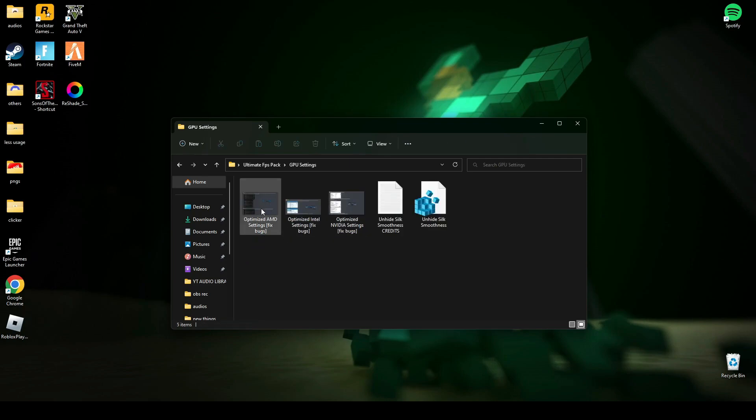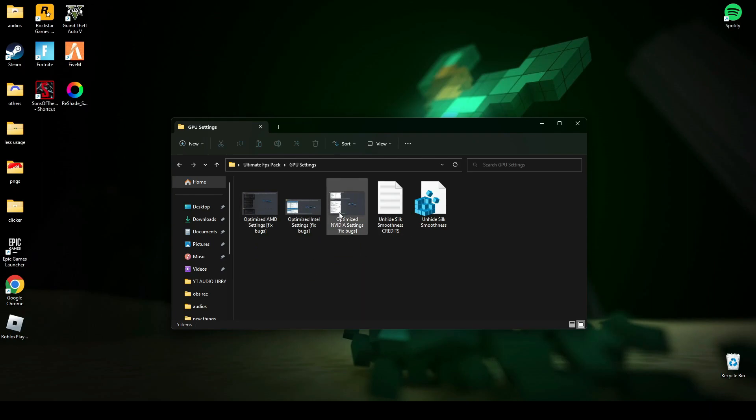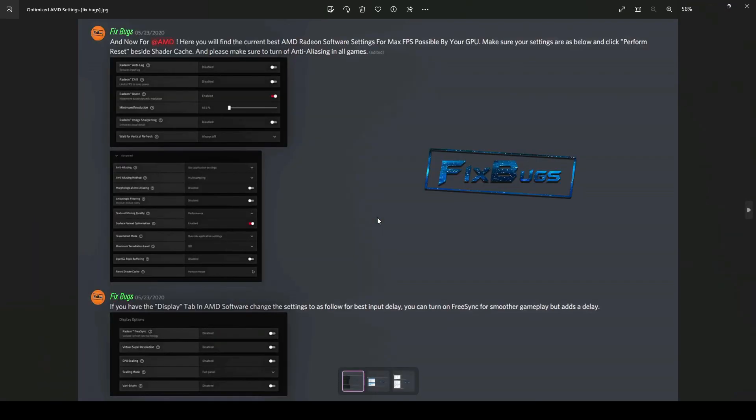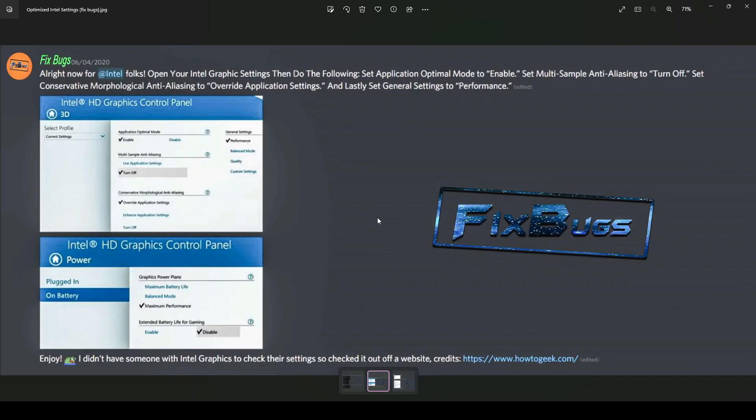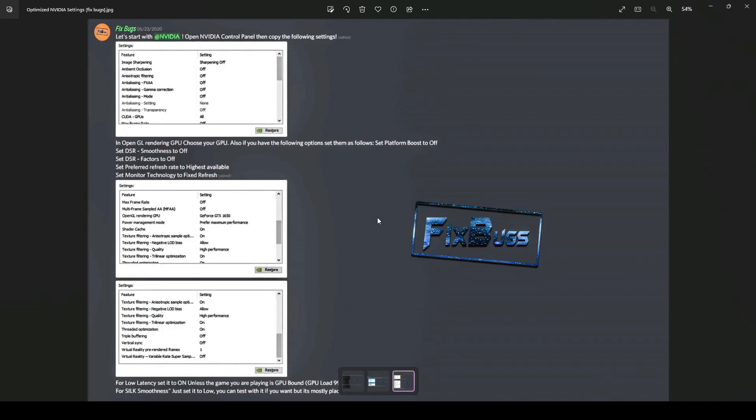Now here's some GPU settings I have provided you. This one is for AMD users, this one is for Intel HD users, and this one is for NVIDIA graphics users. These are the best low-end PC settings you can apply on your PC.